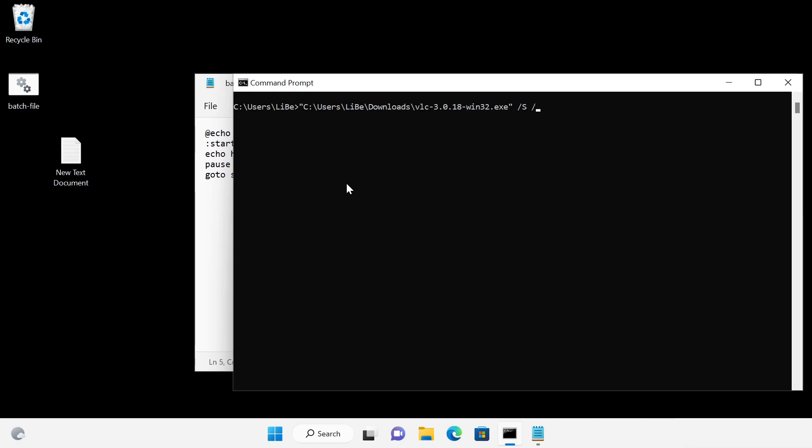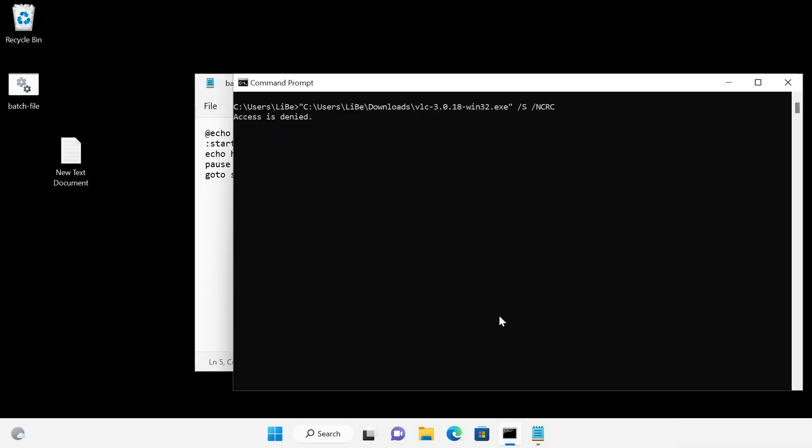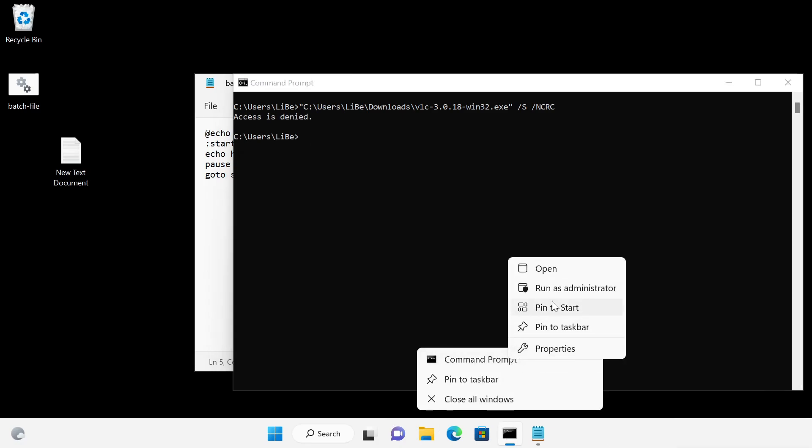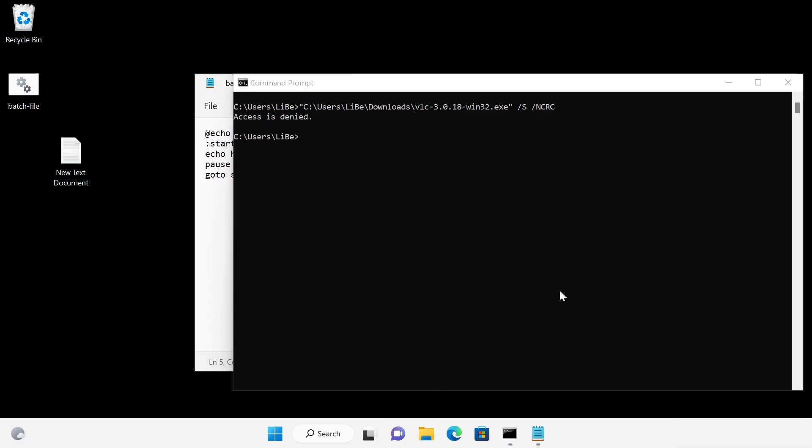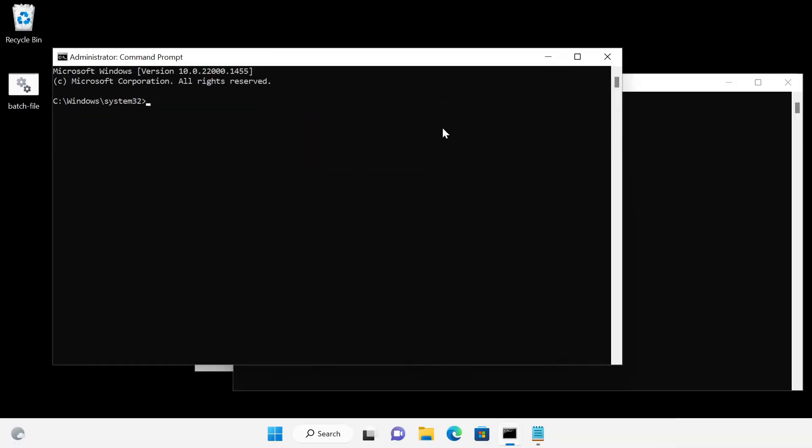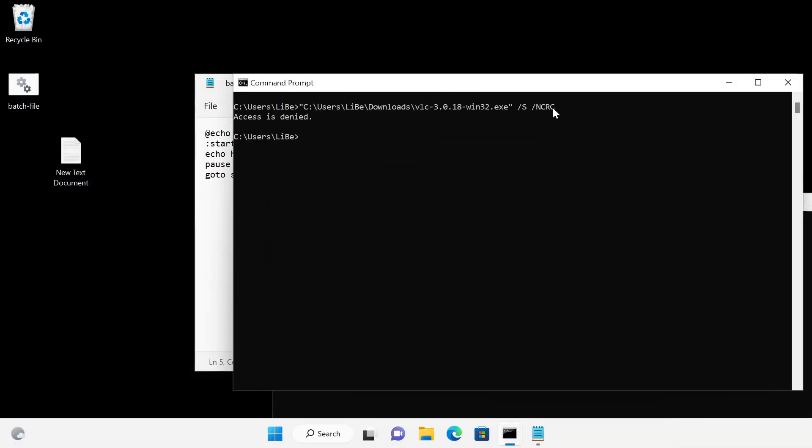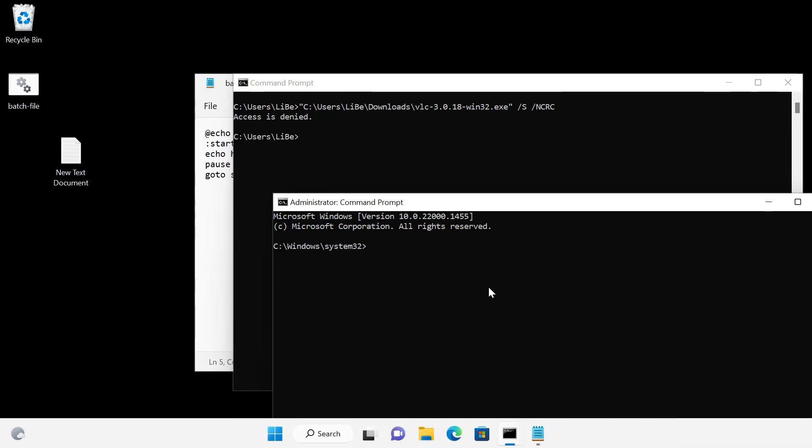Since the setup makes a change on the computer, the user account control of Windows asks for an approval. To bypass user account control when running the file, the command prompt can be started as an administrator. The VLC setup will not be displayed when using the parameters and VLC will be installed without further prompting.